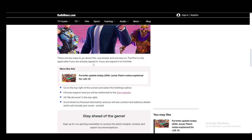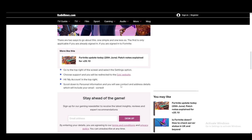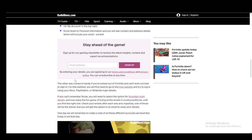Now, if you're already signed in, you just need to go and select the settings option and choose support, and you'll be redirected to the Epic website. From there, hit my account and scroll down to personal information, and you'll see contact and address details, which will include your email, and you are done.